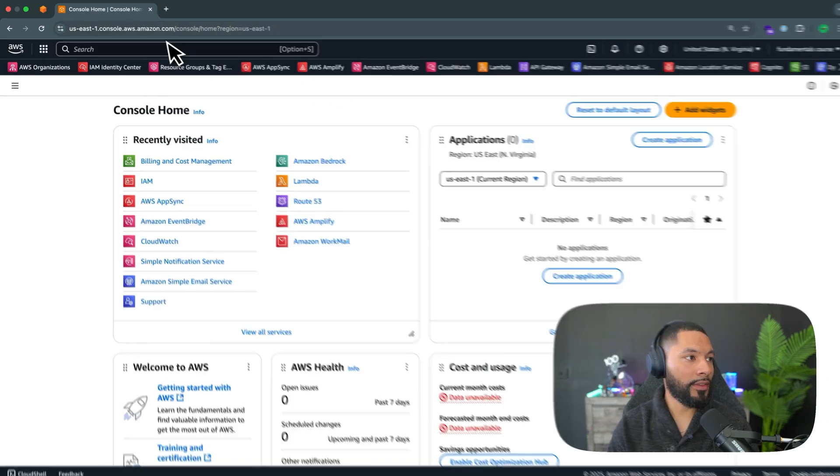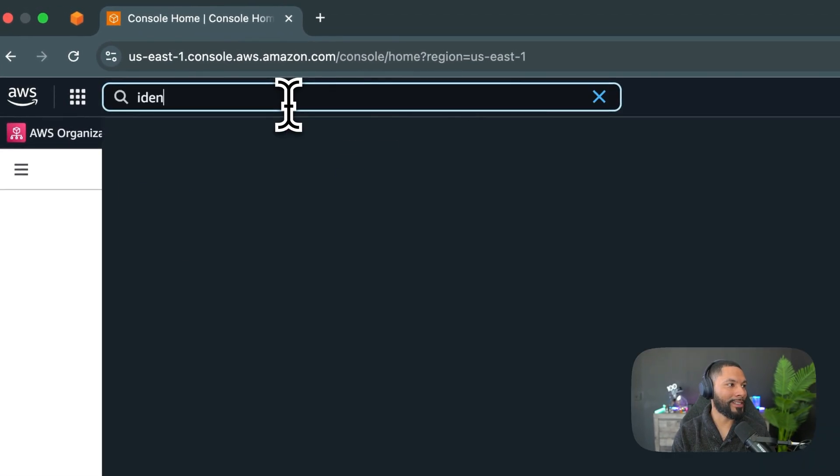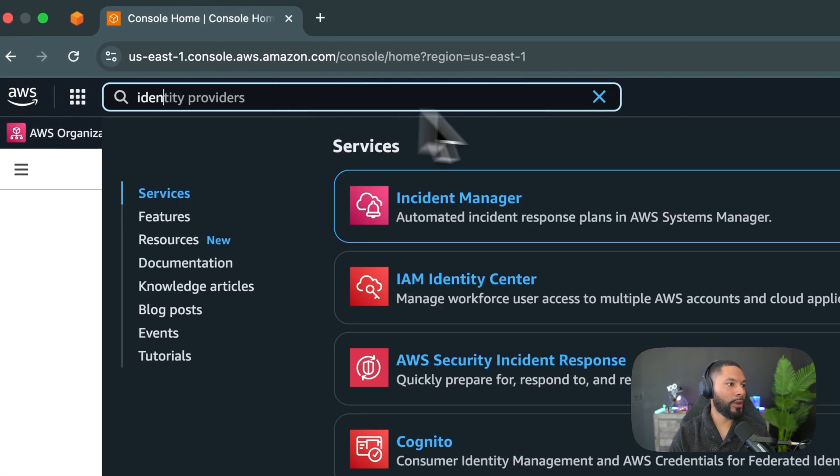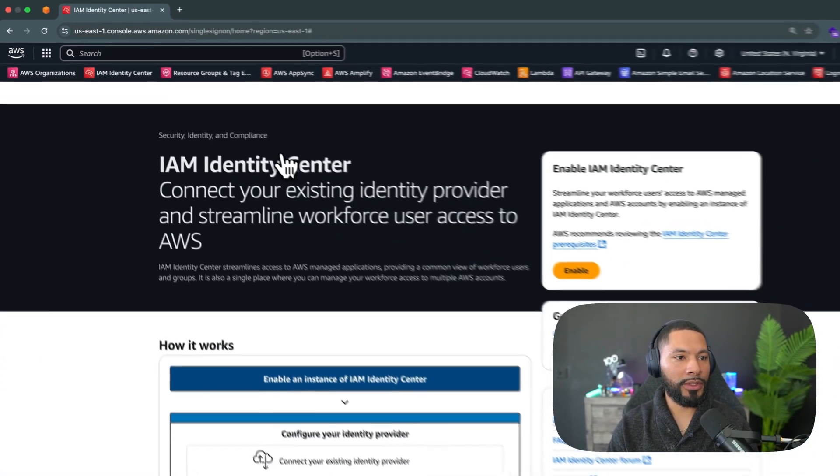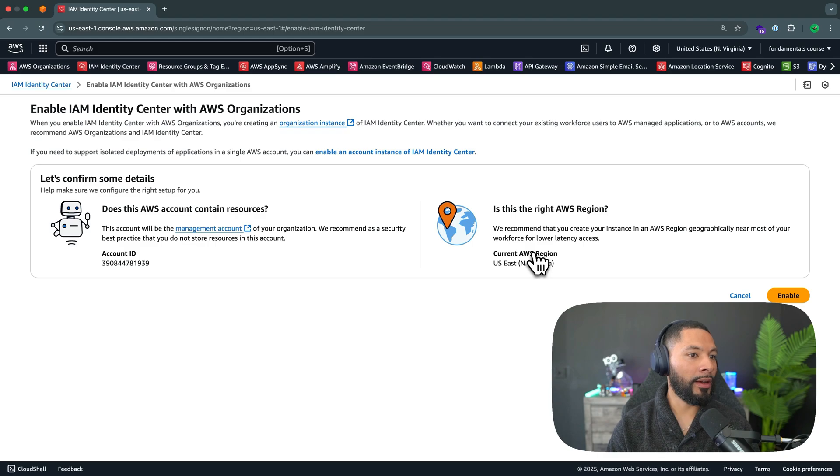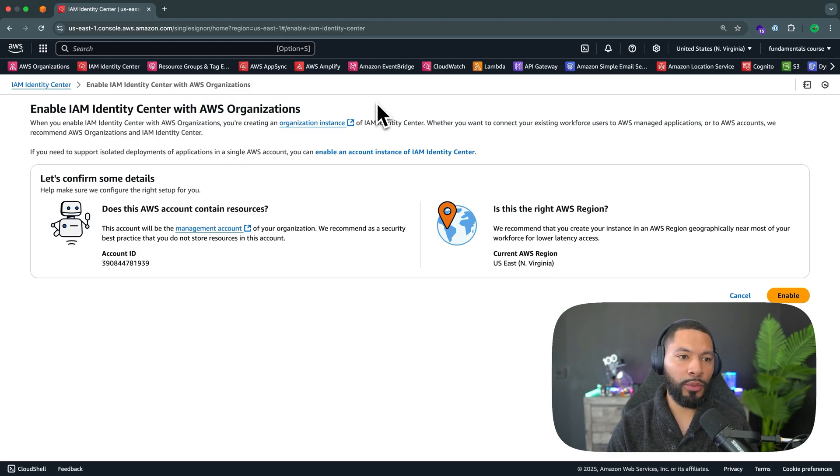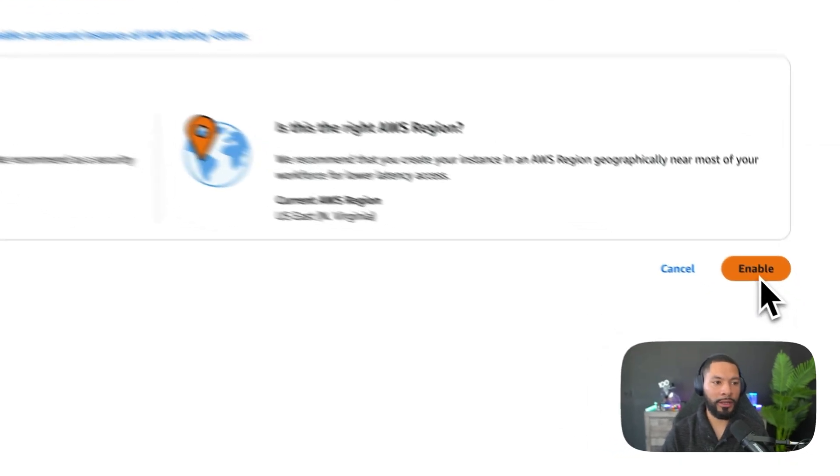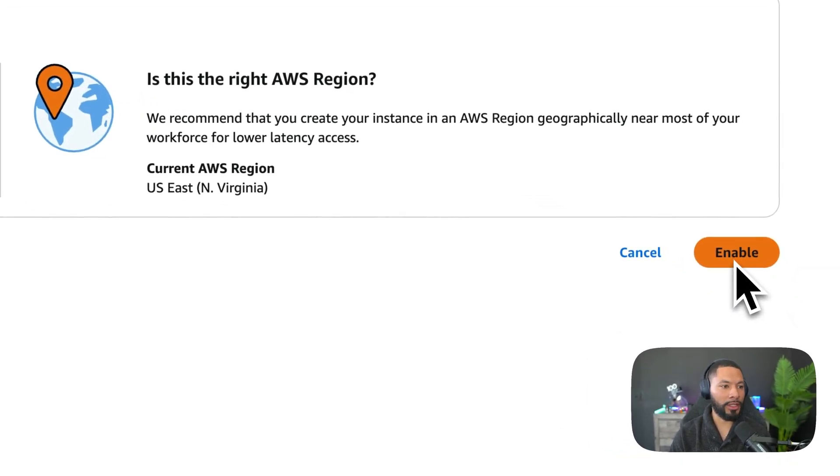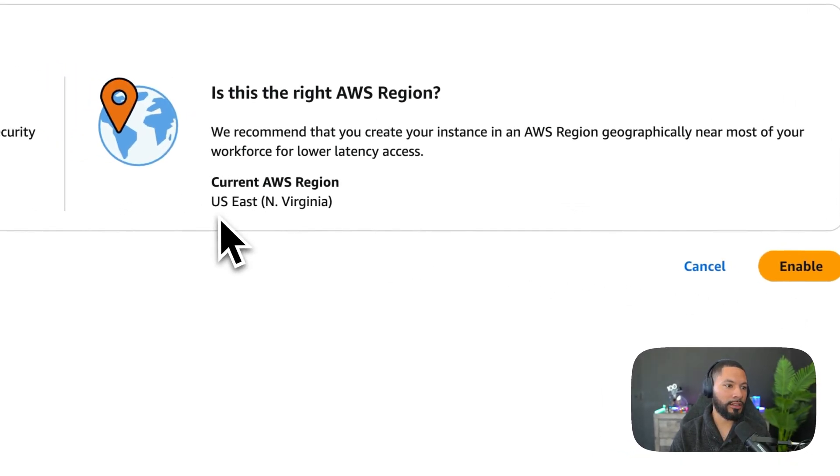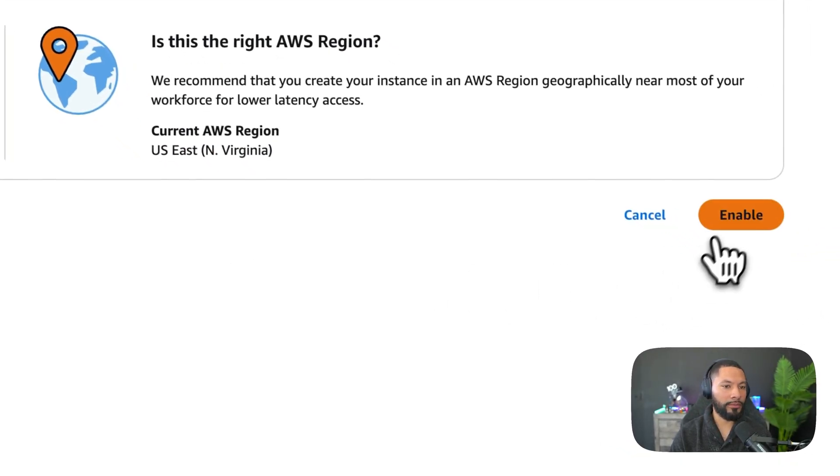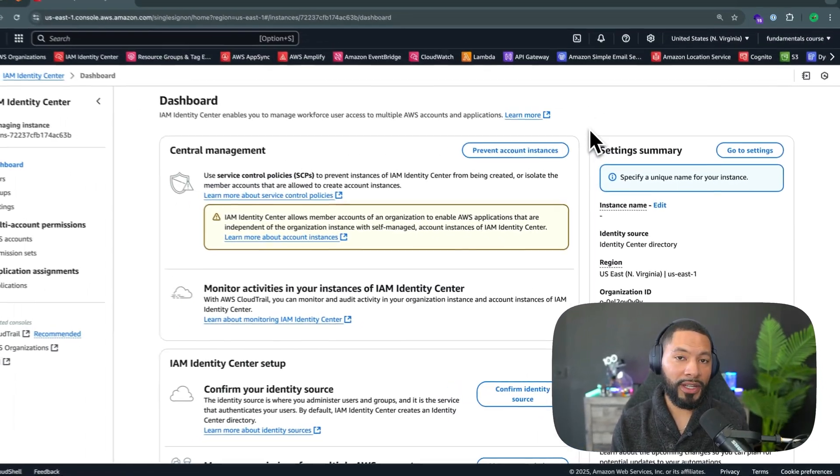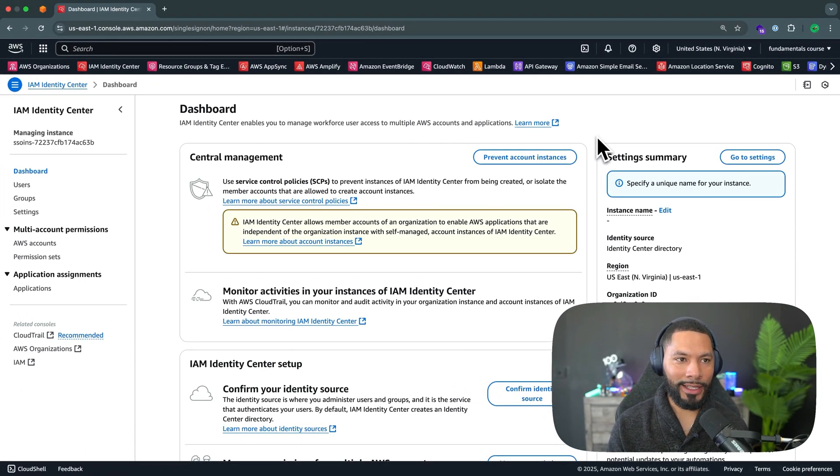I'm going to kick things off by heading over to identity center right over here. IAM identity center. And then we want to enable it. Now, as I mentioned, this is going to create an AWS organization, which is great because we want a centralized place to manage our AWS account. So I'm going to select enable here, noting that it's going to create it in the US East one region. Now, bear with me because there is a lot going on in this section and it's easy to get lost.